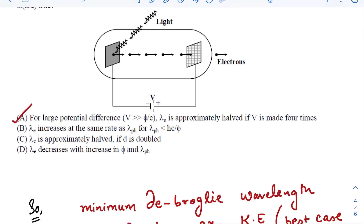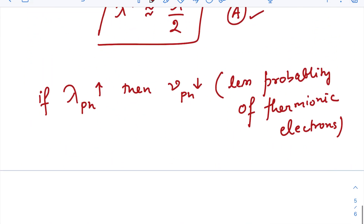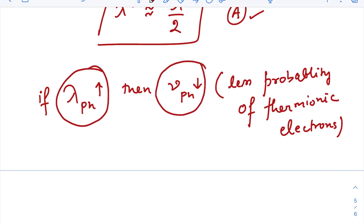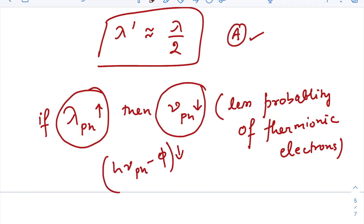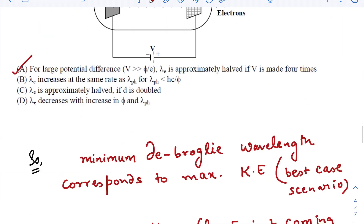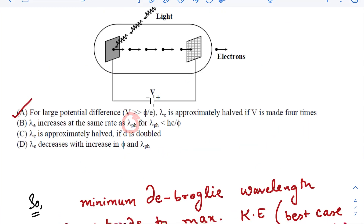The second option states lambda_e increases at the same rate as lambda_ph for lambda_ph less than hc/phi. If lambda_ph increases, the incident photon frequency decreases, so there is less probability of electrons coming out of the cathode, and even if they do, h·mu_ph minus phi decreases, so the kinetic energy of electrons at the anode decreases and lambda_e increases — but not at the same rate. Eventually when lambda_ph is large enough, there are no electrons at all. So the second option is wrong.